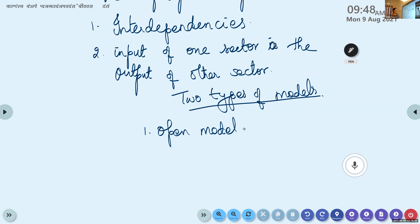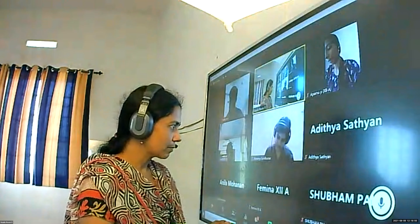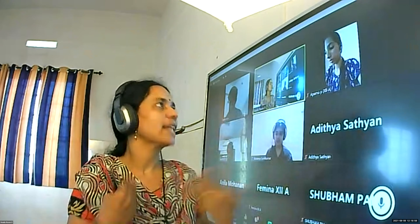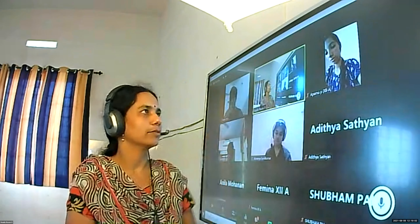Suppose industry A produces some item. They use a part of it internally, supply some to the associated industry B, and if additional items remain, they supply it to outside consumers. That is why it is called an open model. In the open model, total output equals internal consumption plus external consumption.